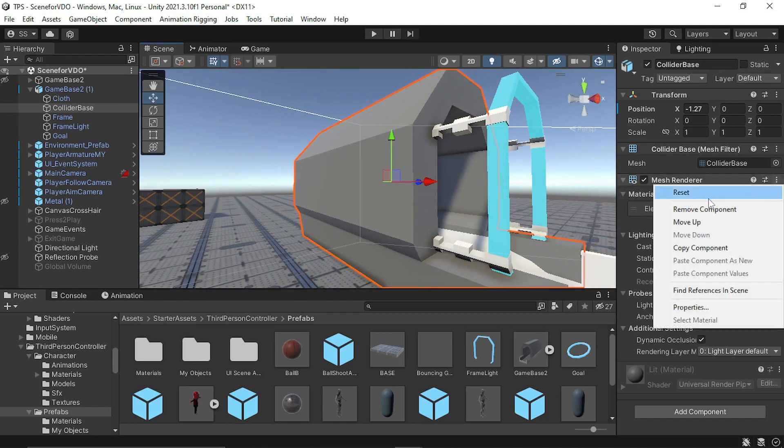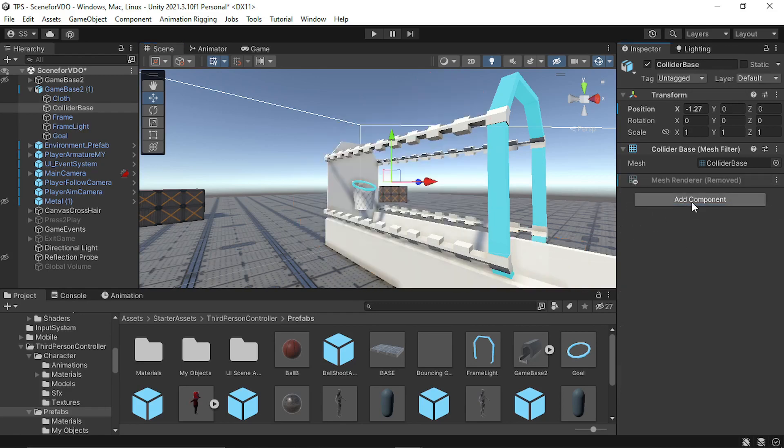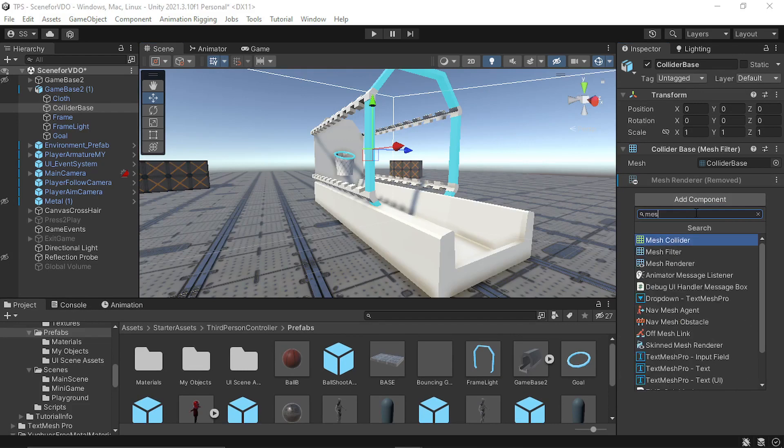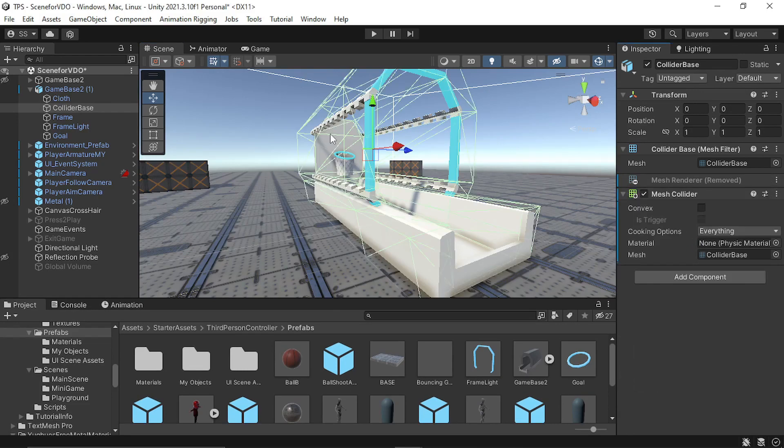For this, we also do not need the mesh render. It will be only used as a collider. So I removed the mesh render component and added mesh collider. So now it is used only as a collider for our player.